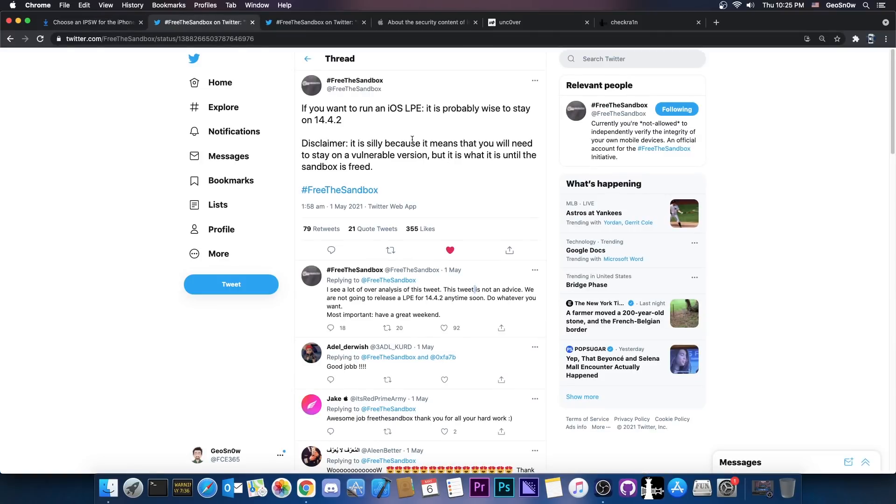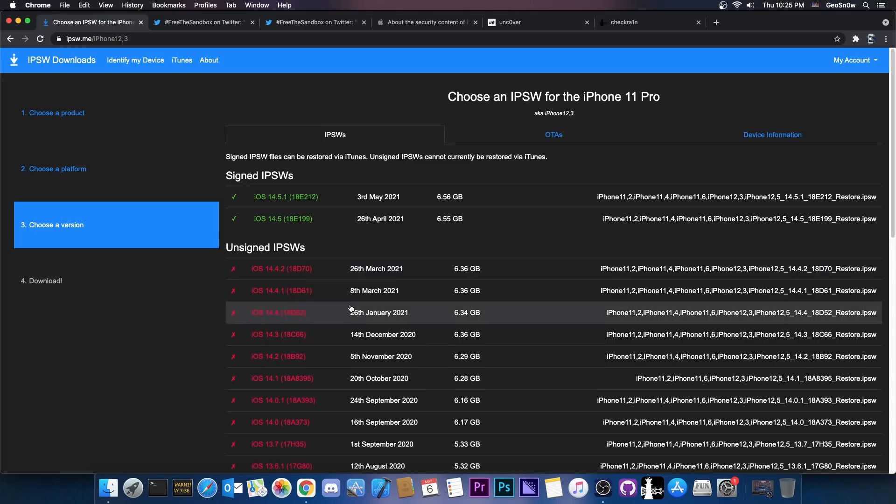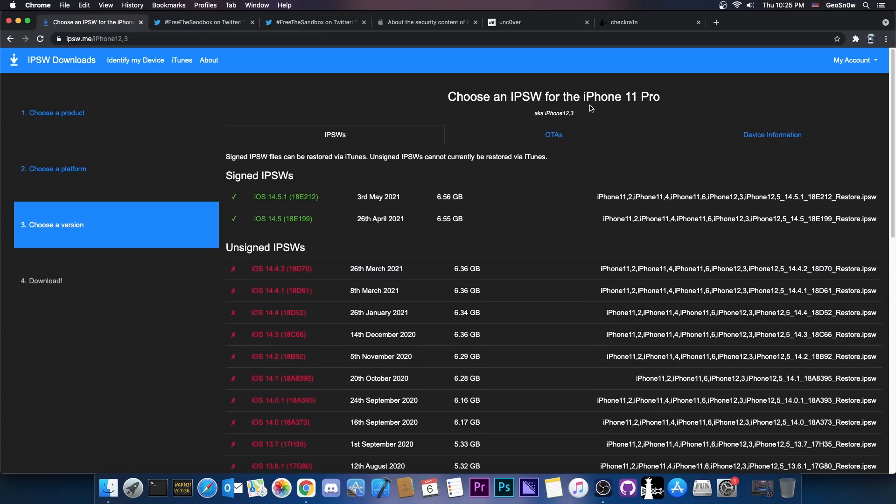And in fact, the advice or whatever information Frida Sandbox gave here still mentions that if you want a jailbreak or LPE, local privilege escalation, which is used in a jailbreak, you should probably stay on 14.4.2. Of course, older is okay as well.